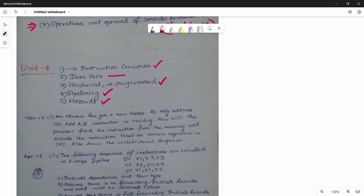We have to look at the data path in Unit 4. The main parts include the data path, the pipeline hazard path, and the hardware micro-program control unit. The instruction execution follows the same steps or stages, and we need to look at the pipeline hazard aspects.